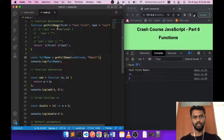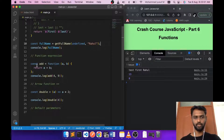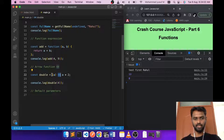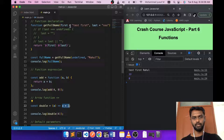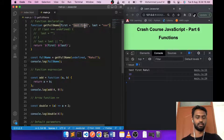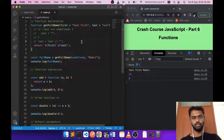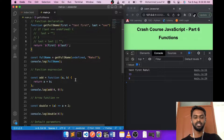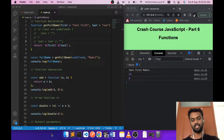That's everything I wanted to cover in this video. We learned how to create a function using the function keyword, function expression by assigning a function to a variable, arrow functions using the '=>' syntax, and default parameters to prevent undefined values. In our next video, we'll cover a very important skill: how to debug JavaScript code. Thanks for watching — see you in the next video!